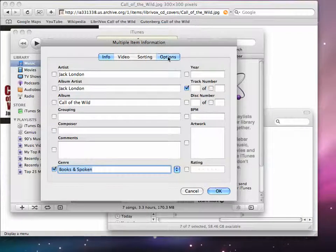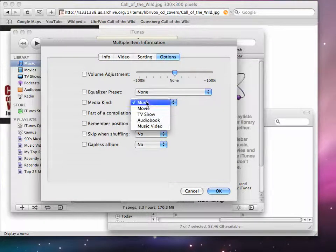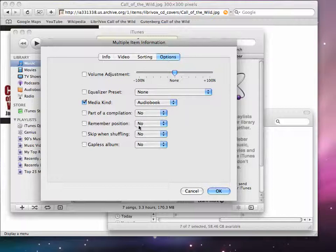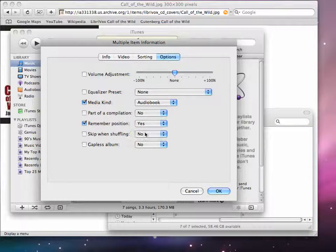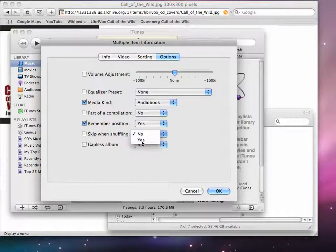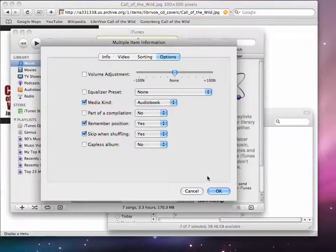We click on options. We choose MediaKind equals audiobook. Remember position yes. And skip when shuffling yes. And that takes care of those categories.